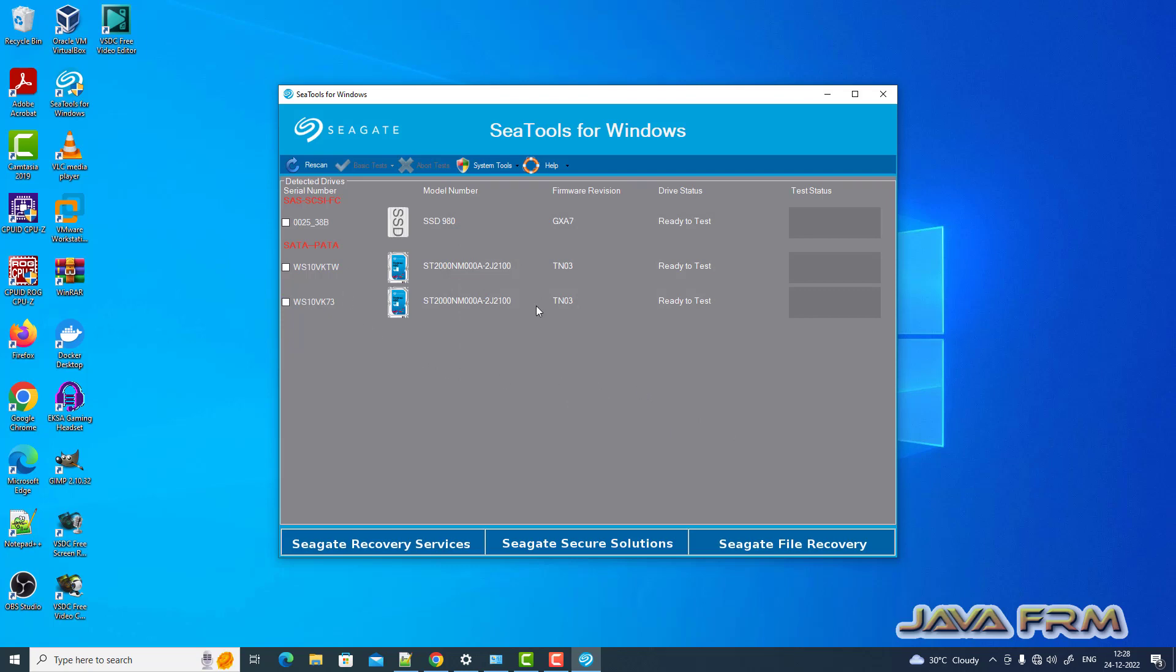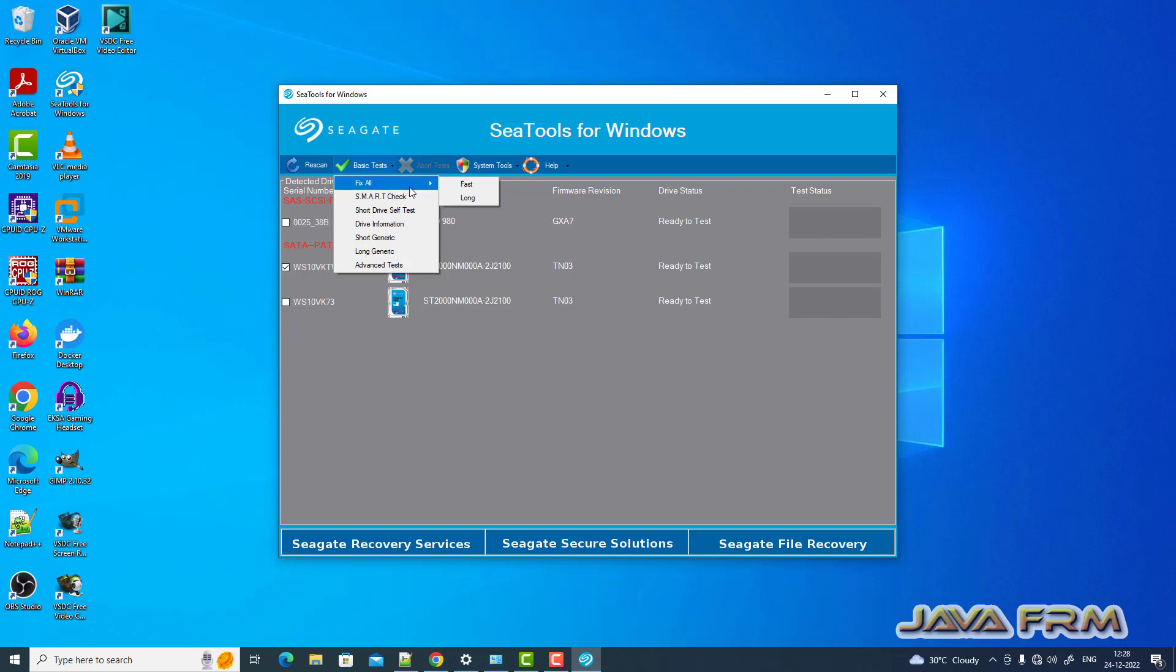Here you can see that two Seagate enterprise hard drives I have installed. Let me perform some test on that.